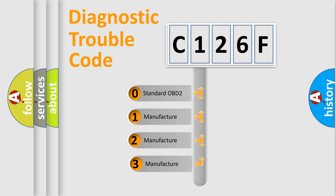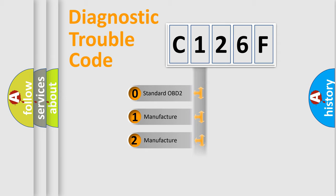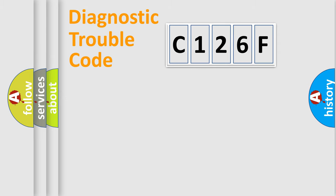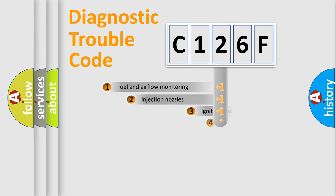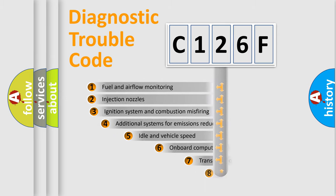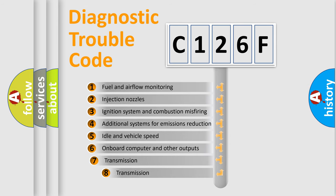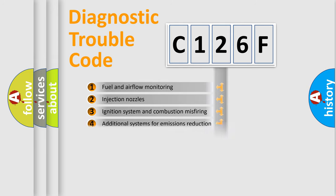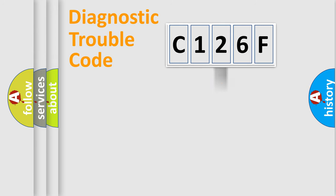If the second character is expressed as zero, it is a standardized error. In the case of numbers 1, 2, 3, it is a more prestigious expression of the car-specific error. The third character specifies a subset of errors. The distribution shown is valid only for the standardized DTC code.